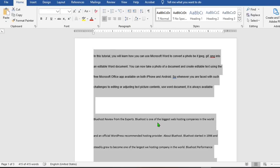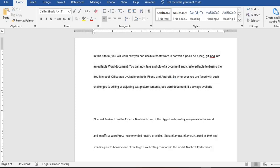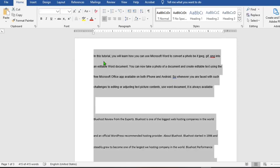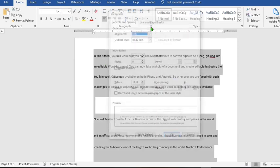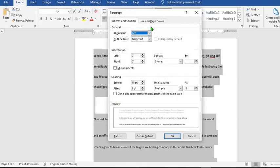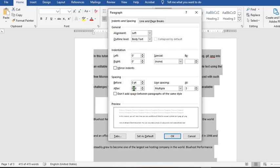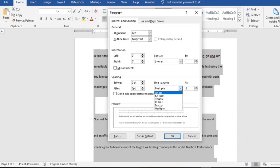The next is how to apply single spacing in the entire document. To begin, make sure you're in the Home tab. Highlight the entire document with Control plus A. Click on the dialog box launcher to bring up the Paragraph dialog box. As it opens up, for spacing before you put in zero, and then after you put in zero. From the line spacing drop-down, you select single.